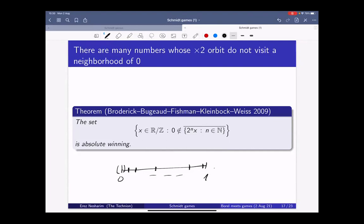There is also a very natural application in dynamics. Think of the times-two map modulo one: take a number, multiply by two, take mod one, and repeat. Consider all real numbers whose orbit under this map does not come to a neighborhood of zero. Almost every number will have a dense orbit under the times-two map, but there are orbits that do not come close to zero. This set is absolute winning. The proof is very similar: in every range — every scale of two-to-the-N — there is at most one dangerous point.